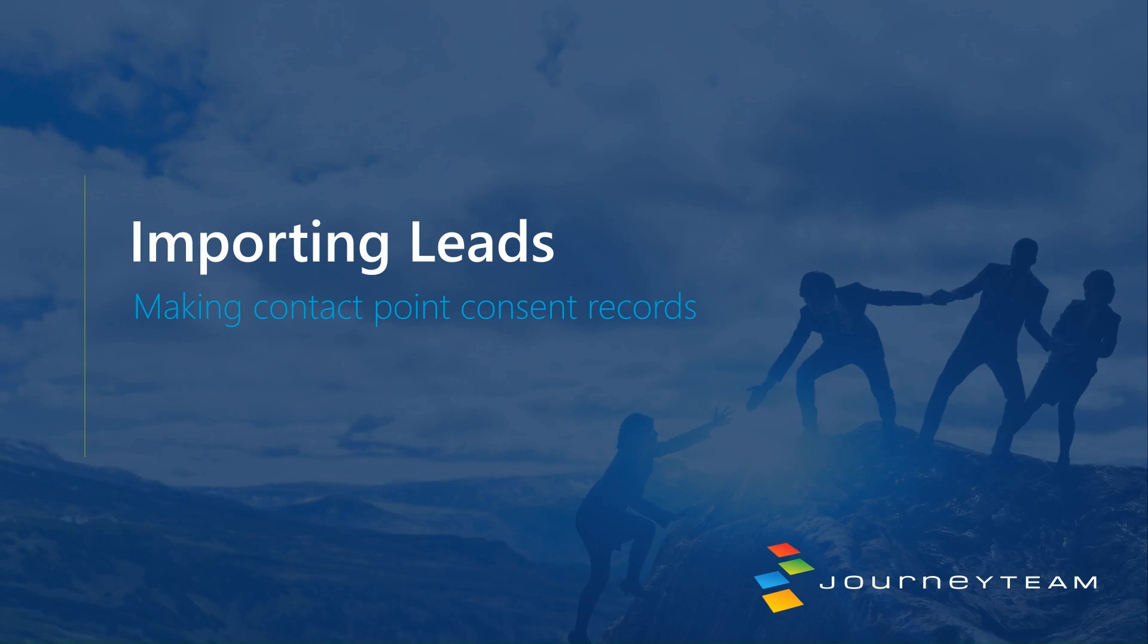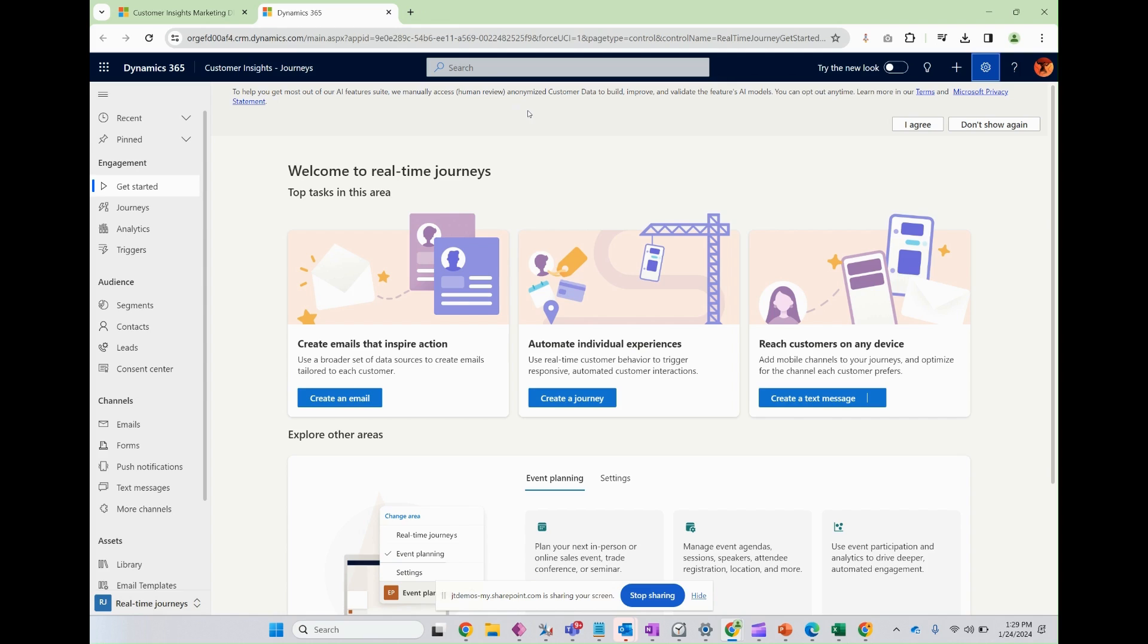Next, I'm going to talk about importing leads into Customer Insights Journeys and give you a couple of things to consider before going ahead and importing those records. In Customer Insights Journeys, one of the first things you're going to want to do is import leads into the system.